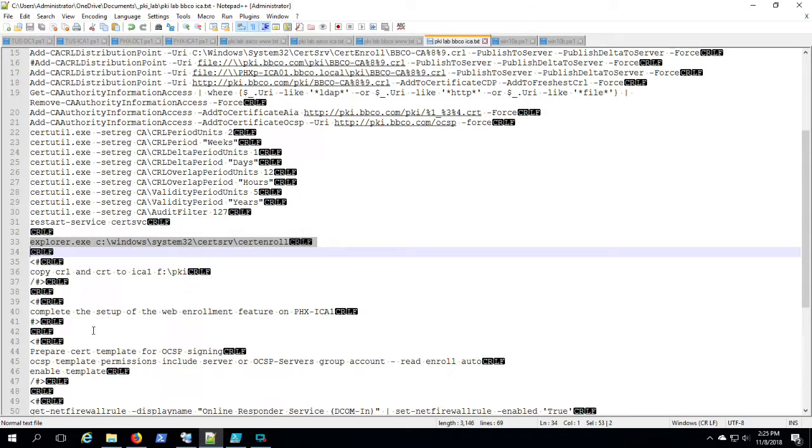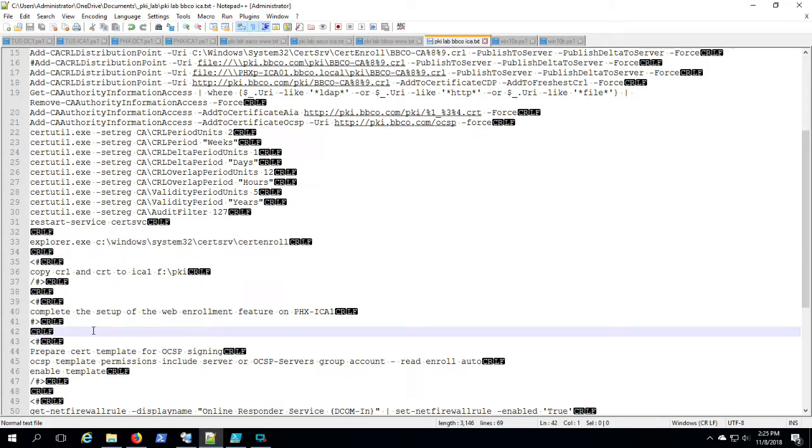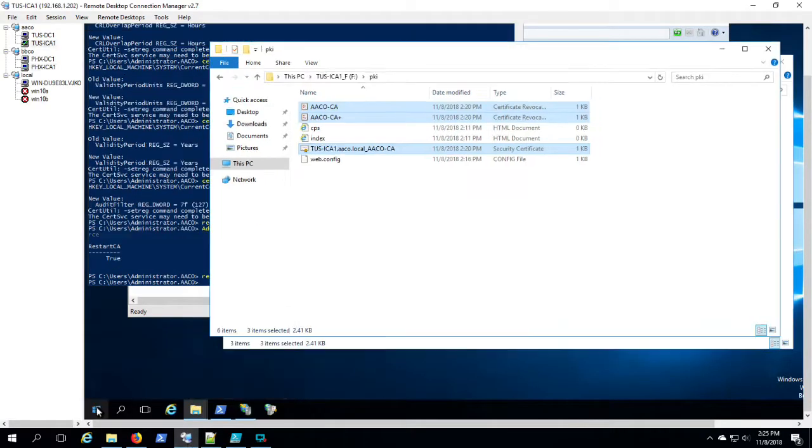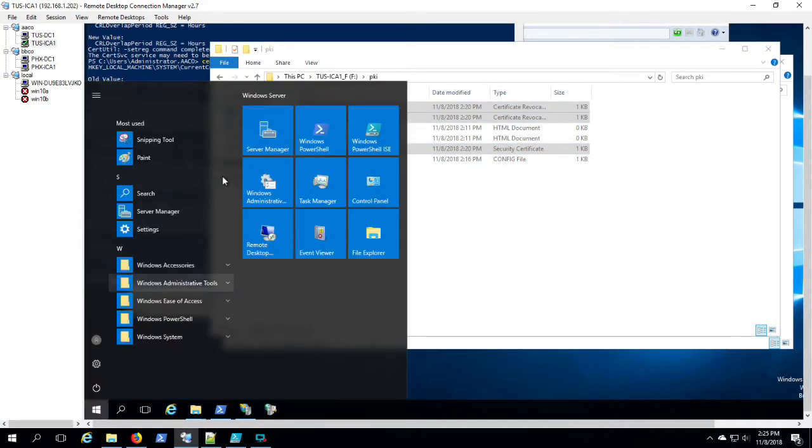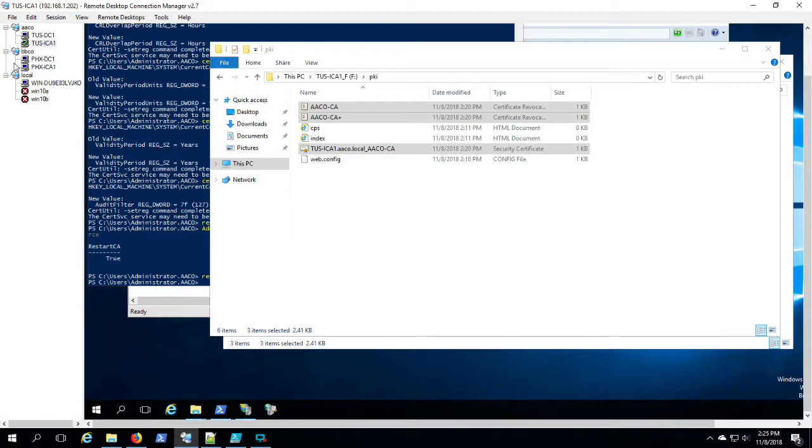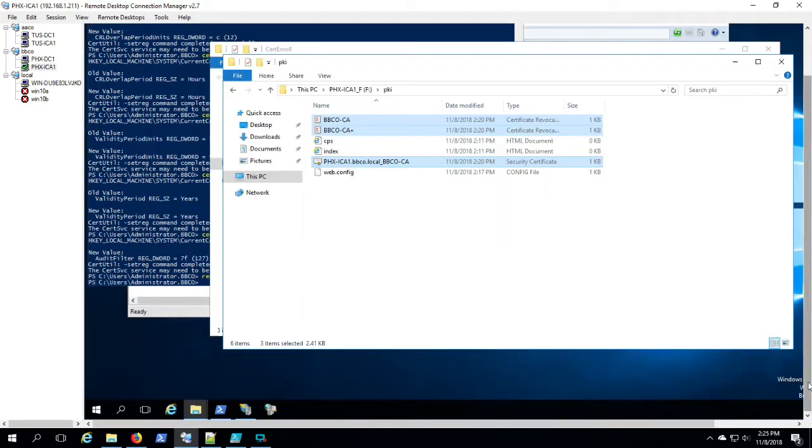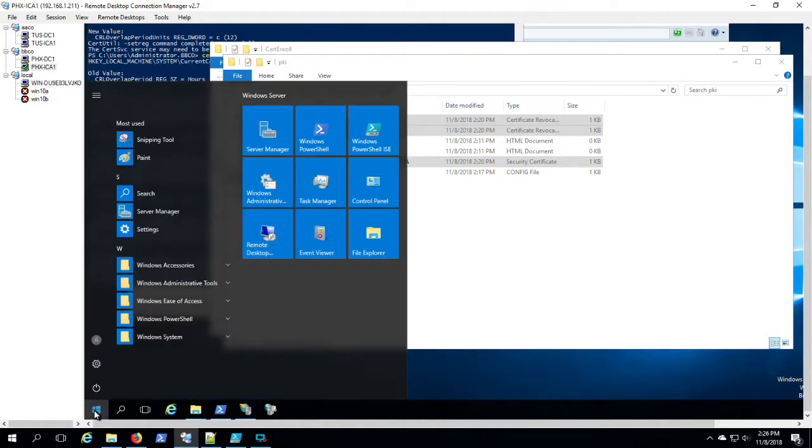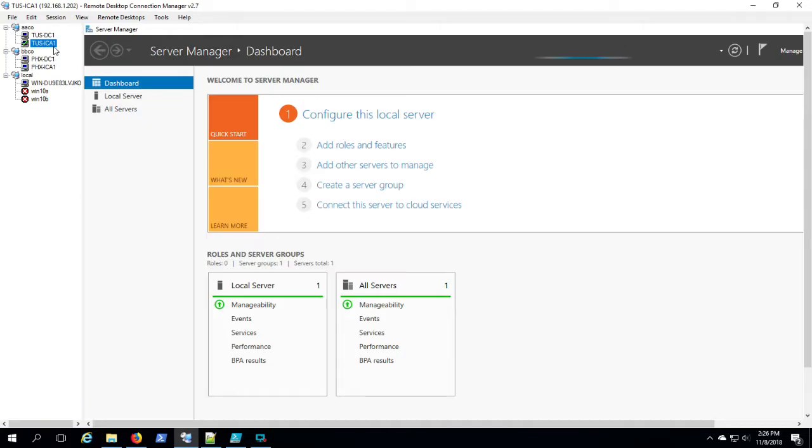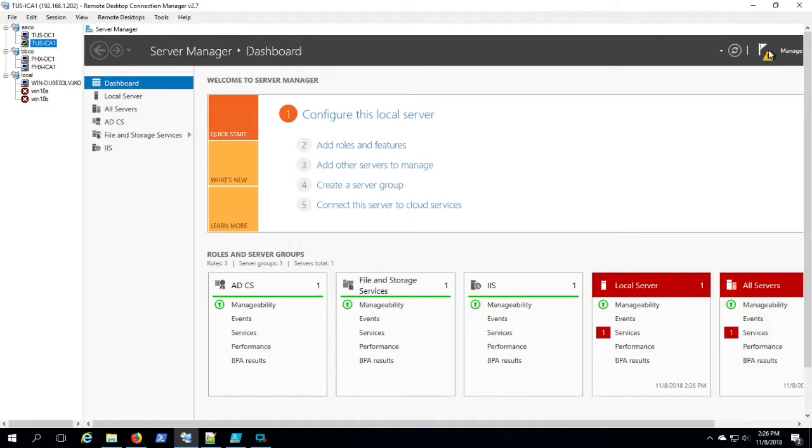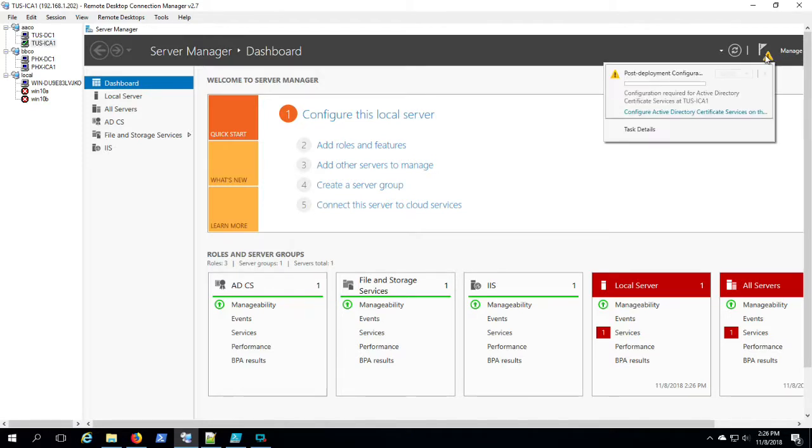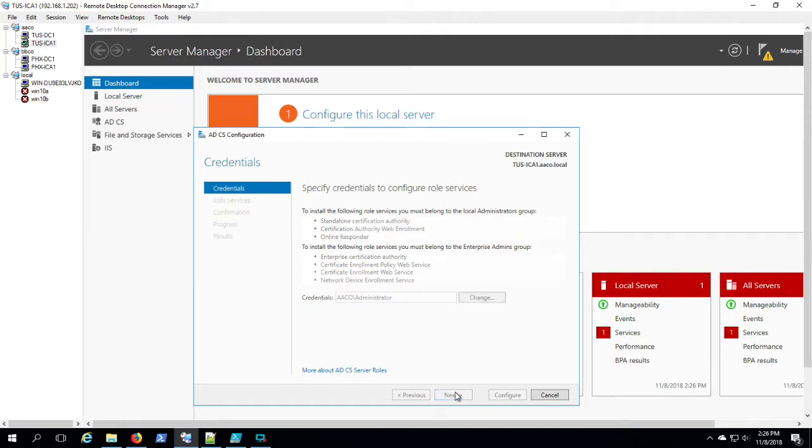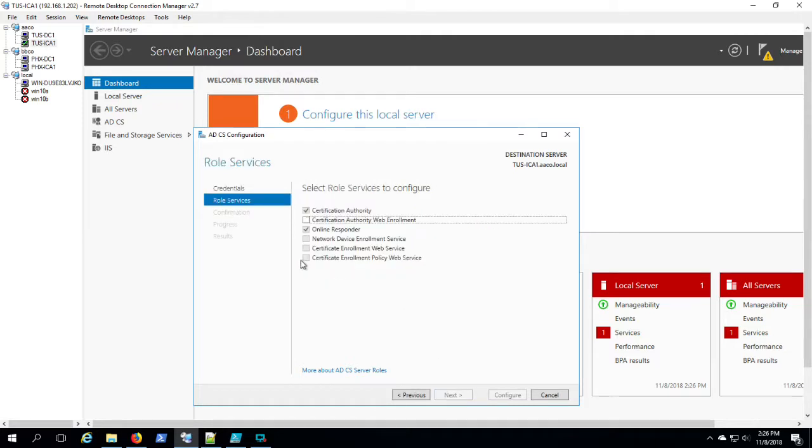OCSP essentially caches the CRL and does the lookups based on client requests. So instead of sending the whole CRL file, which can get very large in an active environment, it basically caches the CRL and does lookups against it and responds to the client. So OCSP looks to be the wave of the future. Certainly better than having to dish up a three or four meg file to everybody that cares to ask.